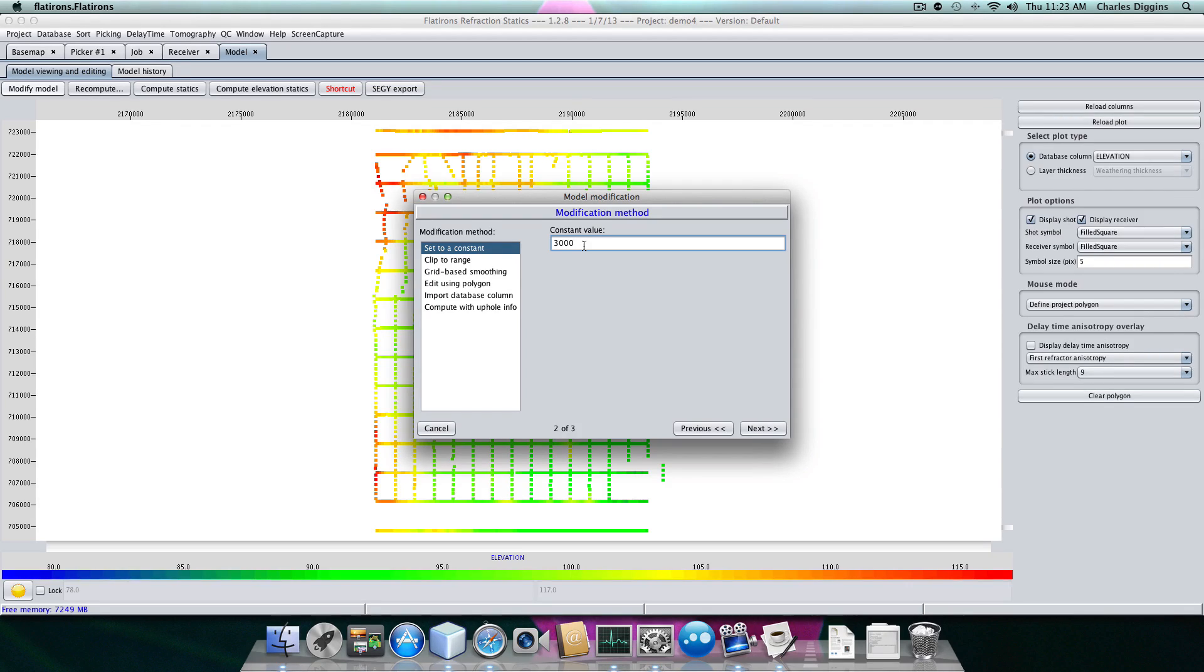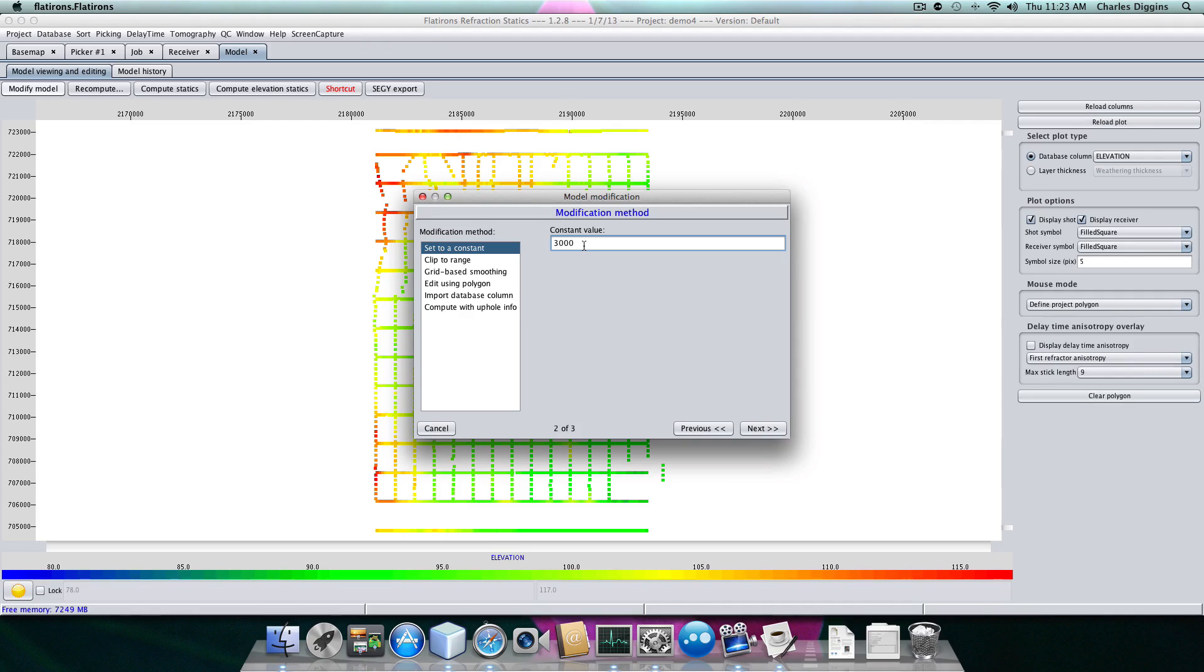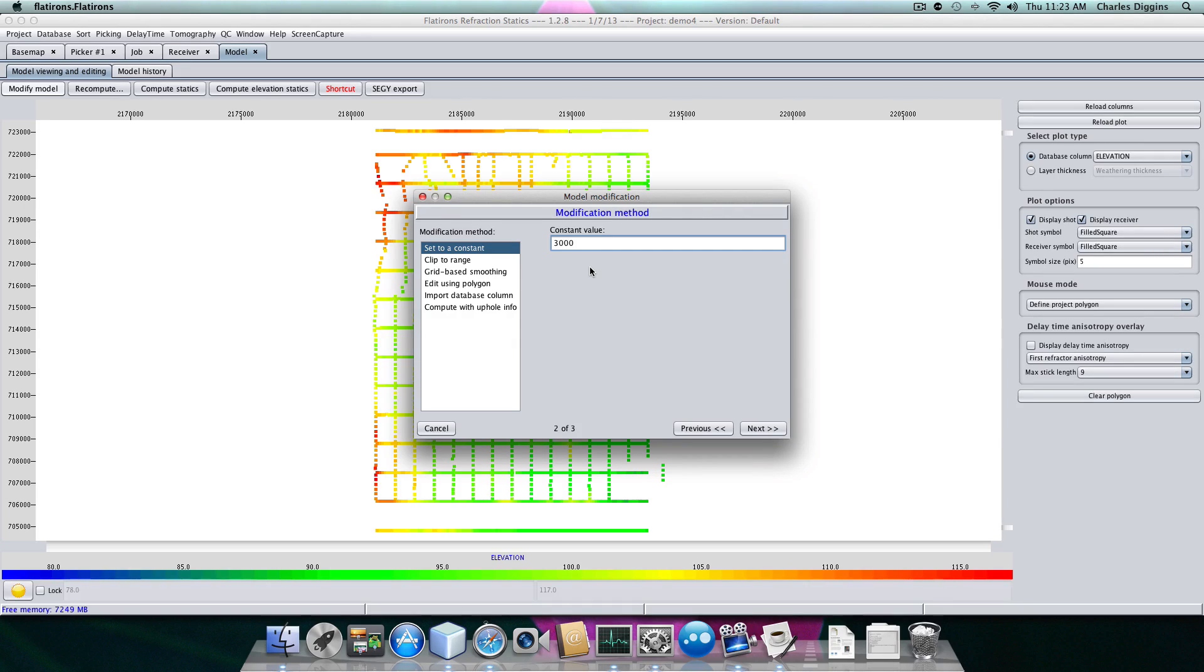No matter what the refractor velocity is, sand typically has a velocity of about 860 meters per second. Loose sand, like the kind you find in most dunes. So I'm going to use 3,000, which is about 1,000 meters per second, a little less. I'm going to set it to a constant and say okay.